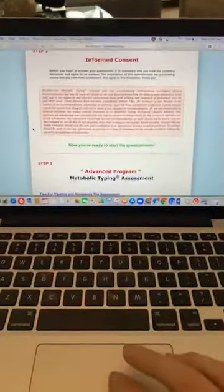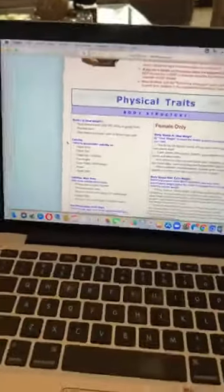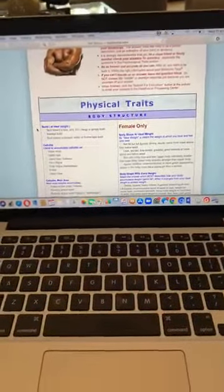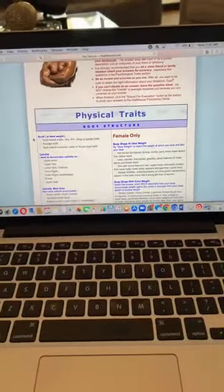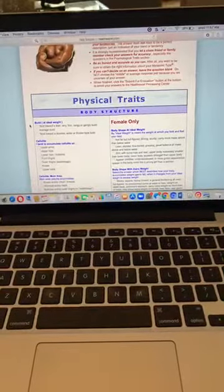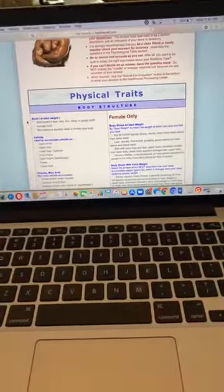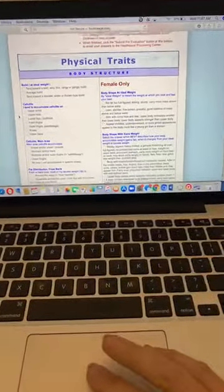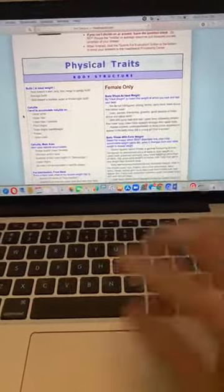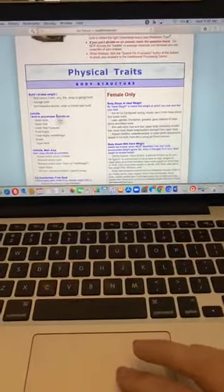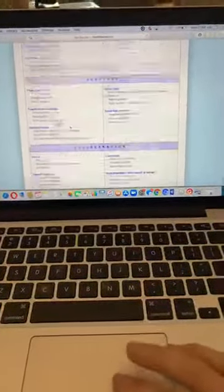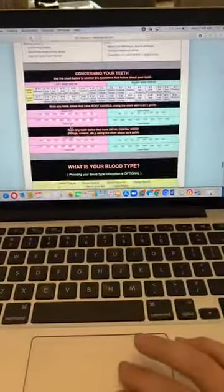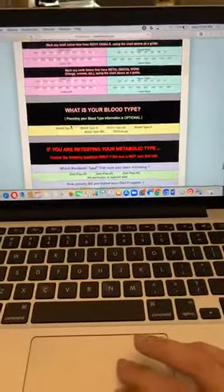You fill out your information — this is completely private — and then you take the assessment. There are different sections: your physical traits, diet-related traits, psychological traits, and then questions about your teeth. It's okay if you don't know your blood type. The assessment was developed by Bill Walcott and works on pattern recognition to determine your metabolic type based on different question categories.